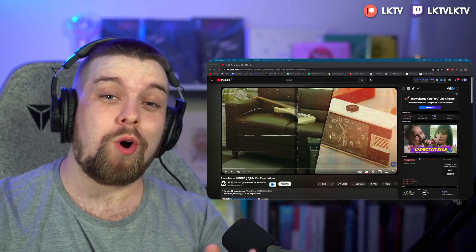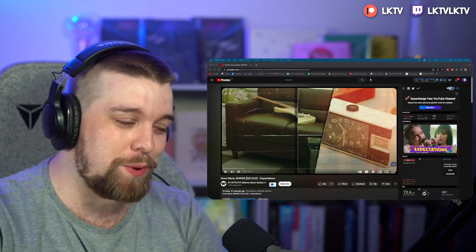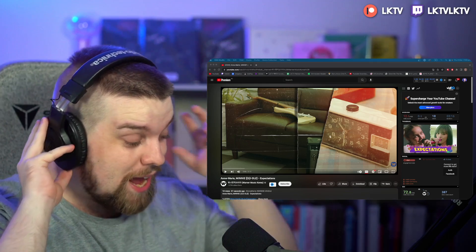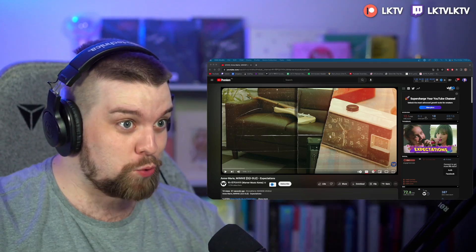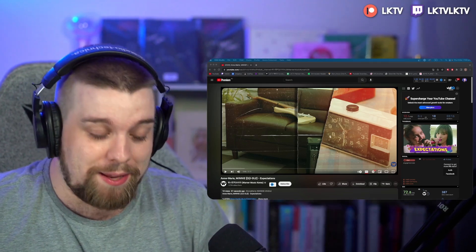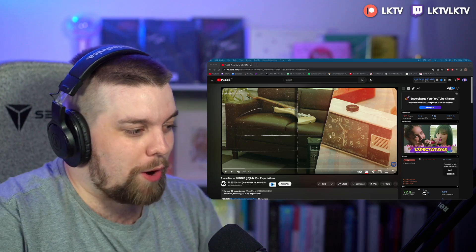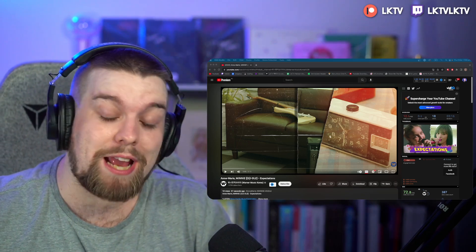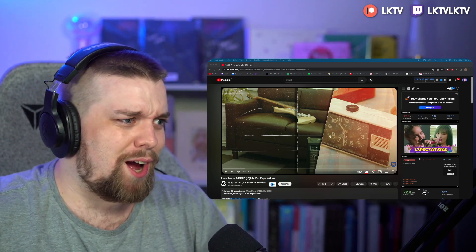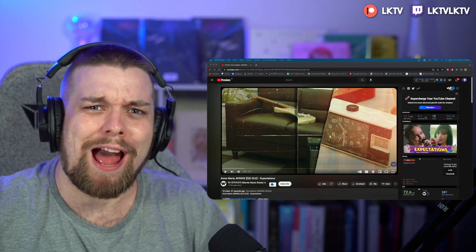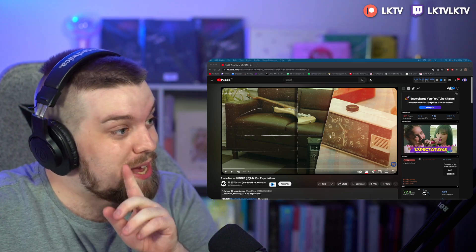Welcome to today's video where we are going to be reacting to some more idol content. Today we actually have a very special release - we've got Minnie from idol with Anne-Marie and their song Expectations, which I think is massive, like just kind of out of left field.